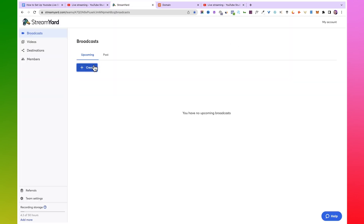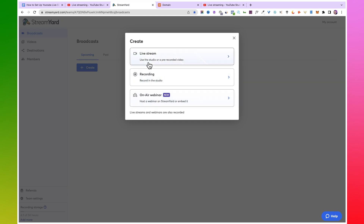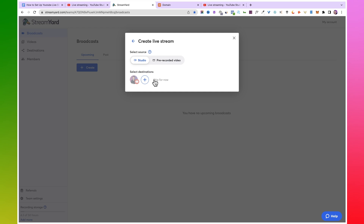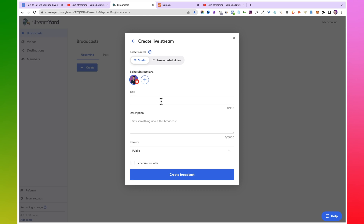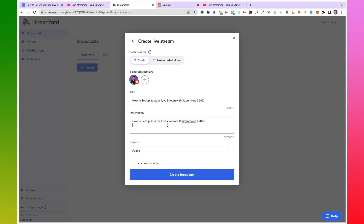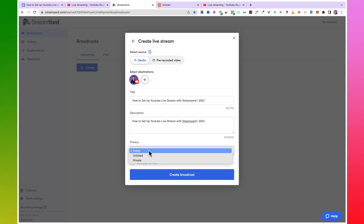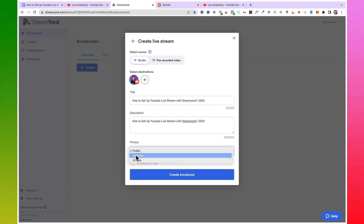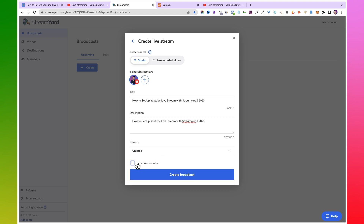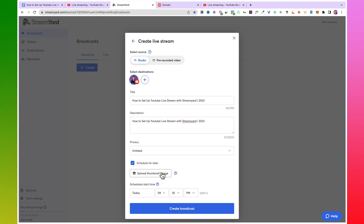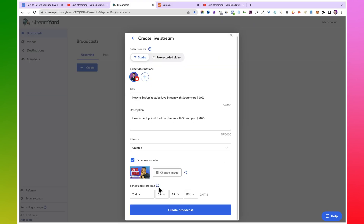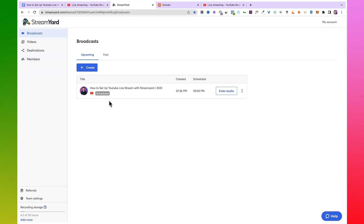Come back to your StreamYard account and click on 'Create.' You have three options: live stream, recording, or webinar — select 'Live Stream.' Then select the destination you are streaming to; I'll select my YouTube channel. Add the title of your live stream — I'm going to use 'How to Set Up YouTube Live Stream with StreamYard.' You can also enter a description. For privacy, you have three options: public, unlisted, or private — I'm going to use unlisted for now. If you want to schedule for later, check that option, upload your thumbnail, click apply, then select the day and time you want to go live, and click 'Create Broadcast.'